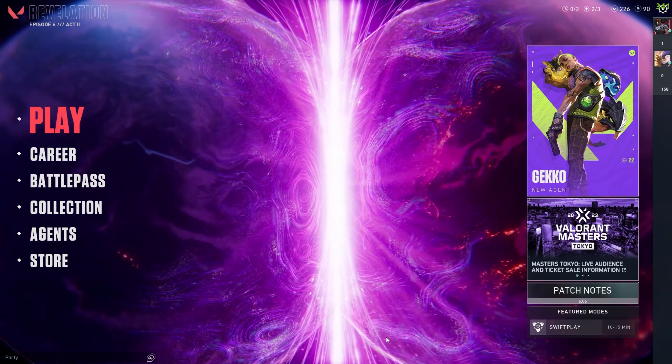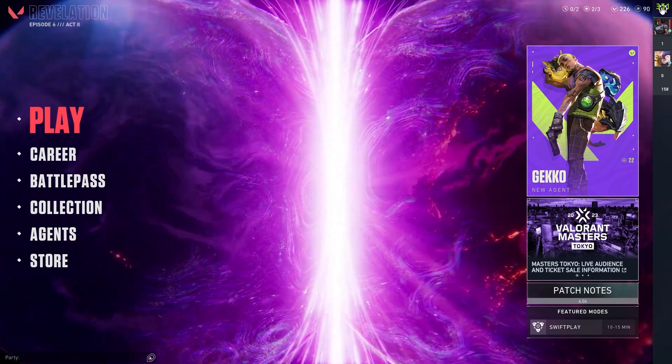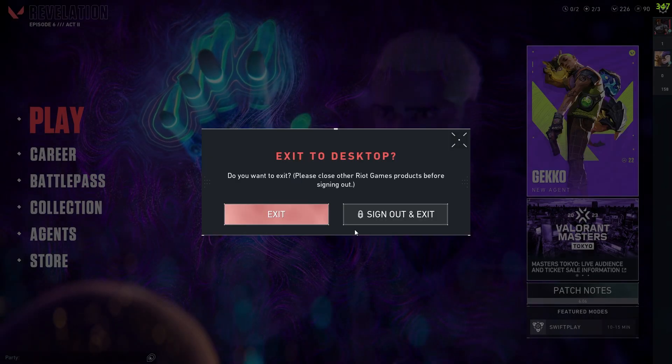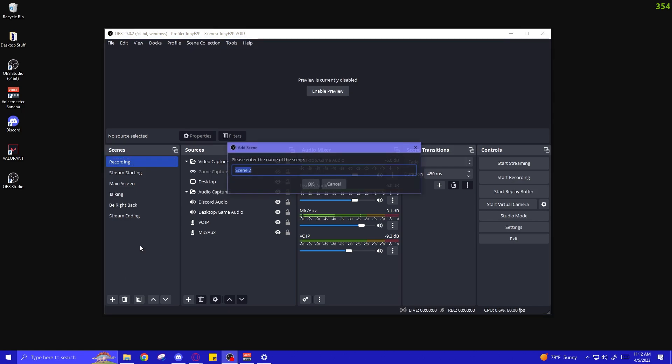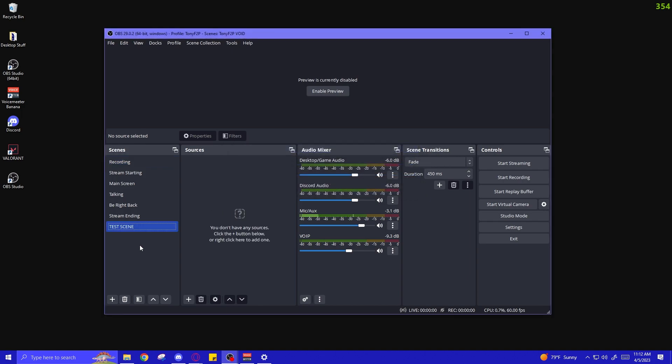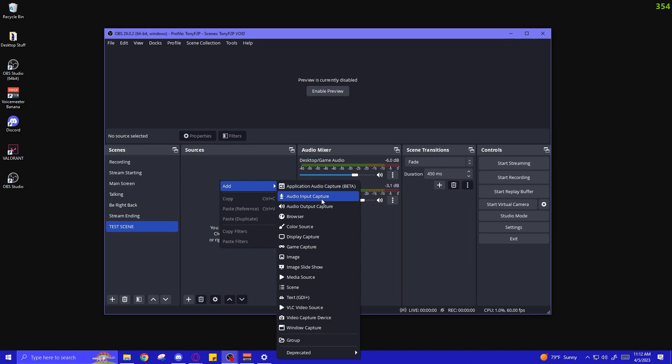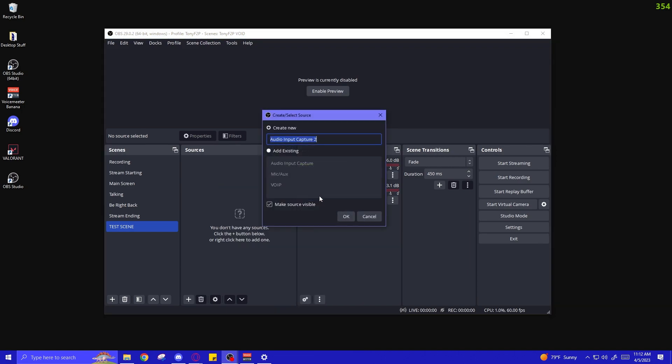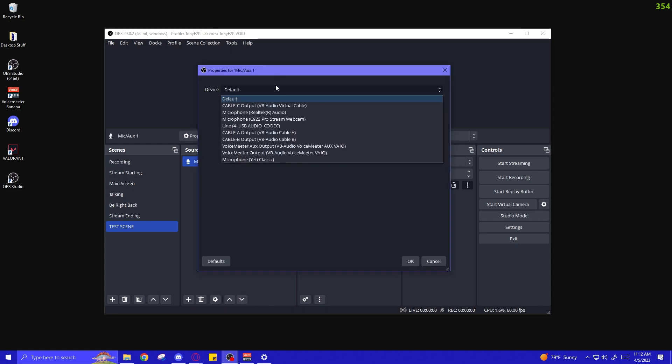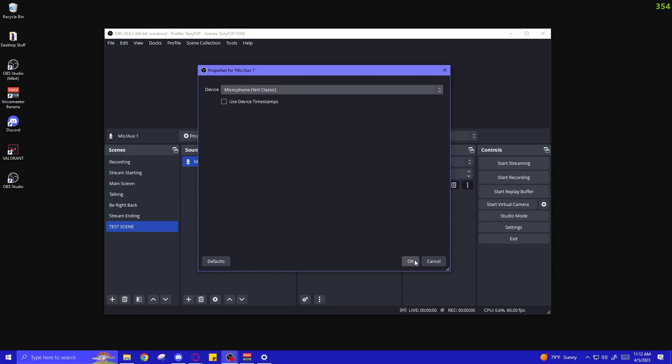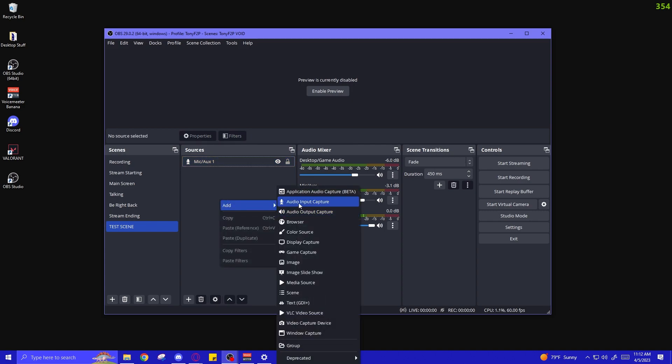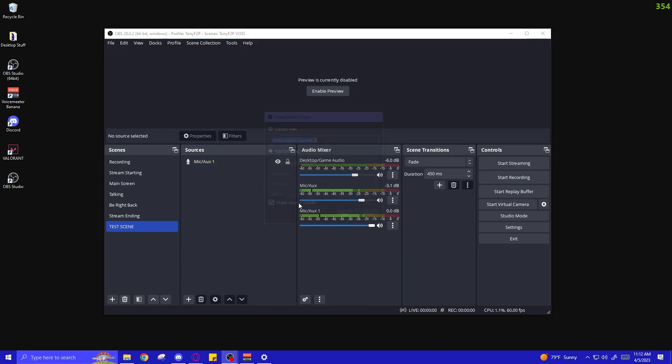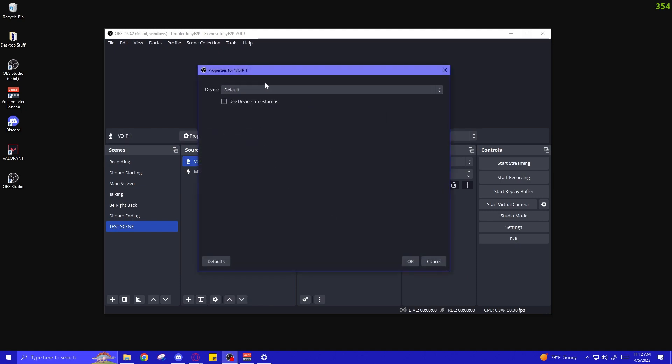So now we can close out Valorant and get to the OBS settings. Now in OBS, we're going to create a new scene. Or if you have a scene that you want to put these audio sources in, you can just do that. But for the sake of the video, I'm just going to right click here and add a new scene. Call it Test Scene. And in the sources, right click and add an audio input capture. And you're going to name this Mic Aux. And you're going to set this to be your microphone that you're using to record with. And for me, that's going to be the Microphone Giddy Classic. Press OK.